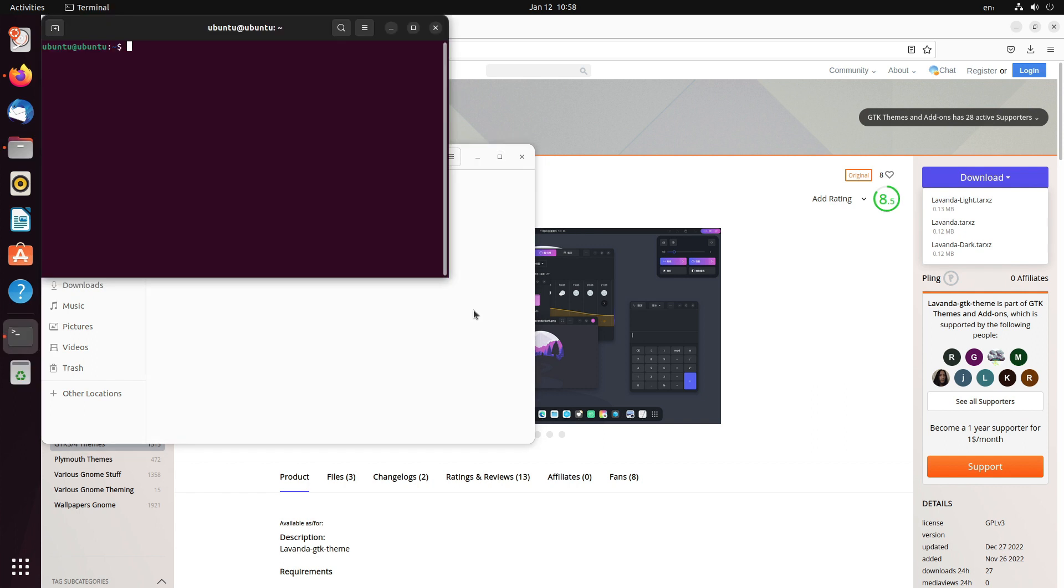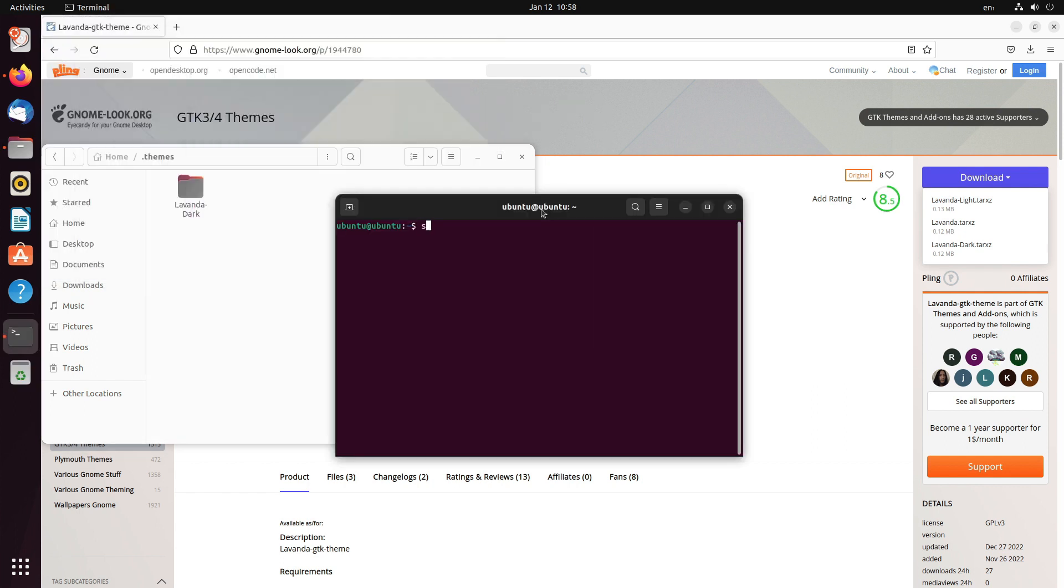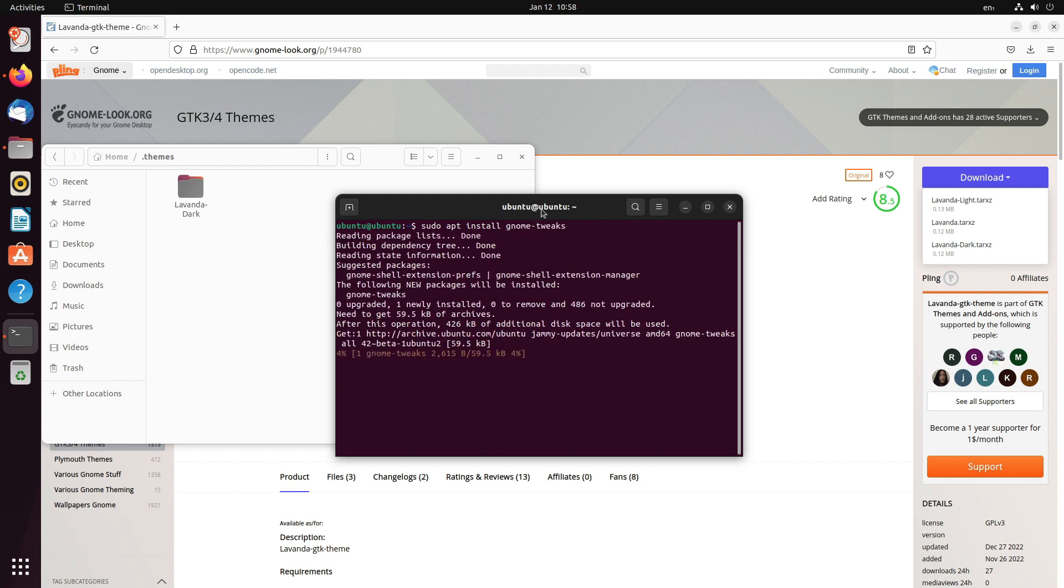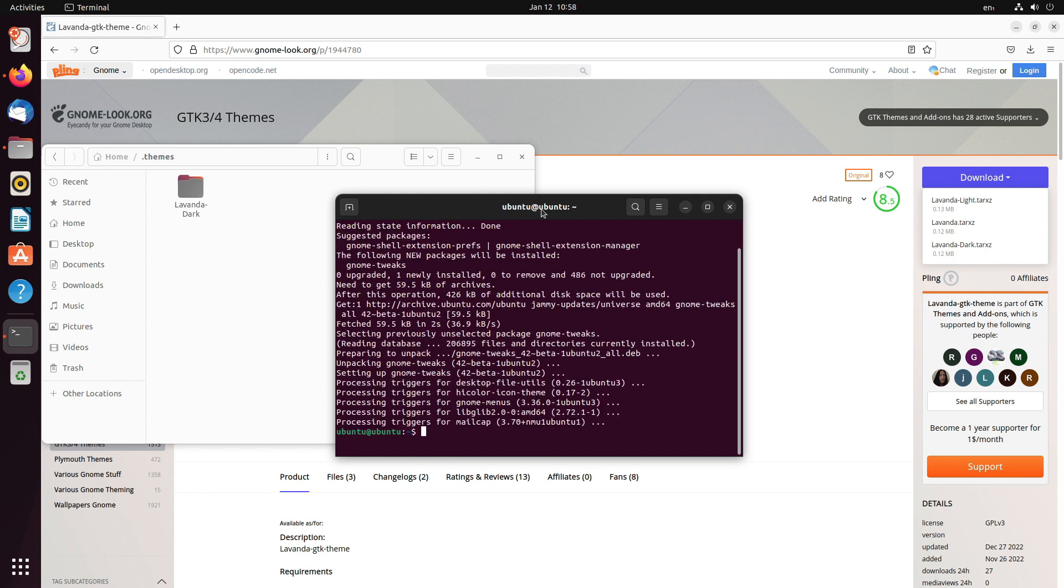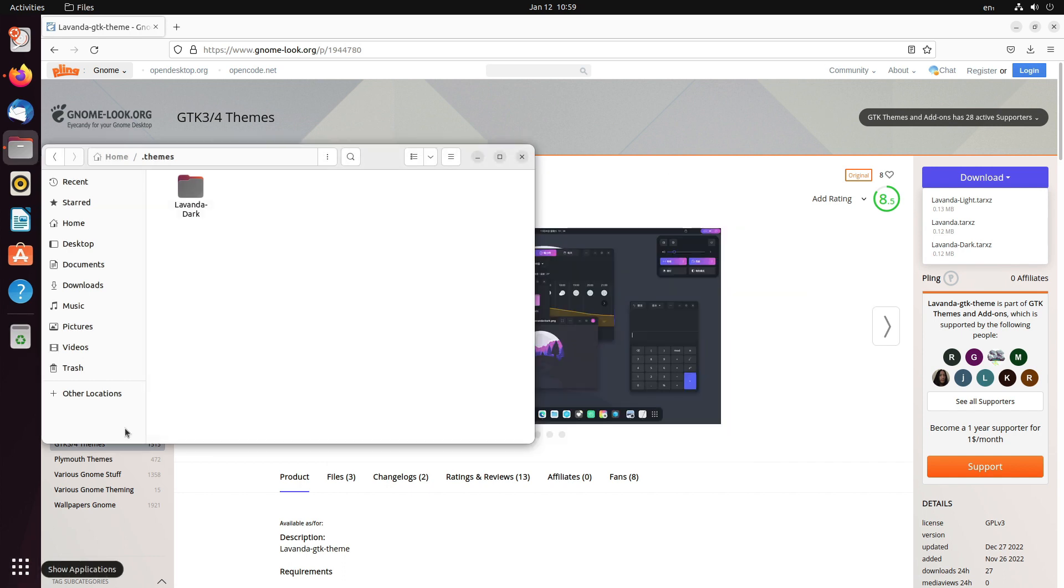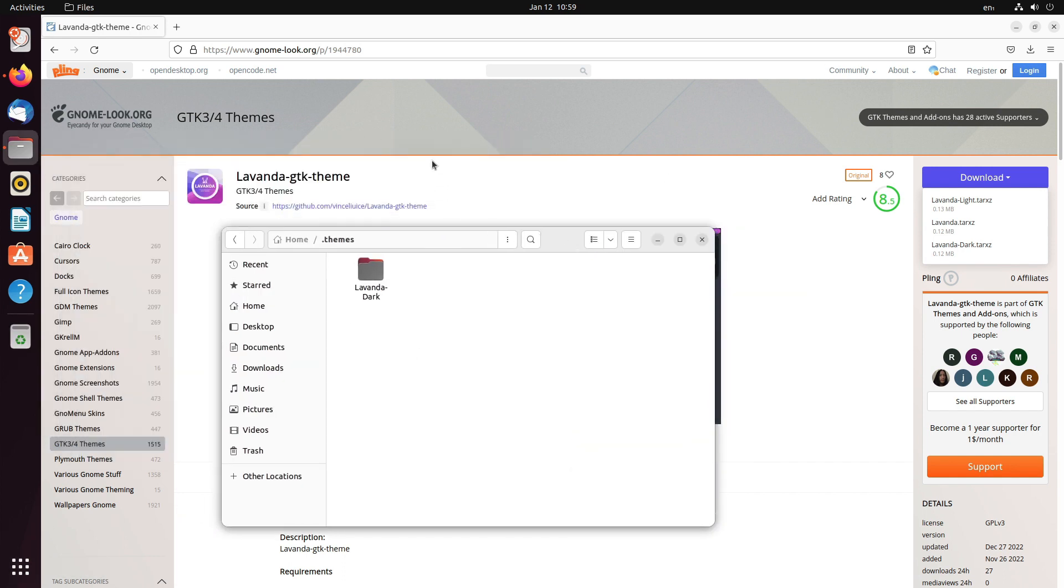Now, we need gnome tweaks. So, sudo apt install gnome tweaks. Enter. Wait for the installation to continue and then it completes. Now, applying the theme is very simple. You have to open gnome tweaks and apply the theme.